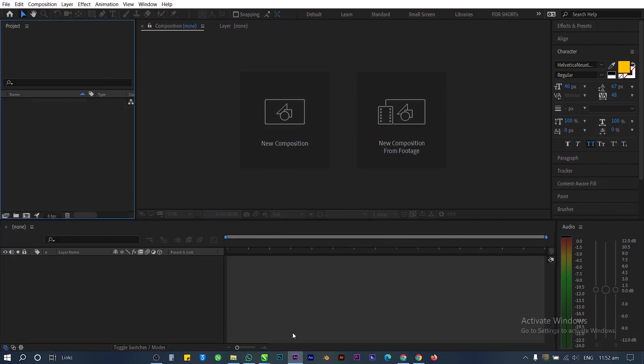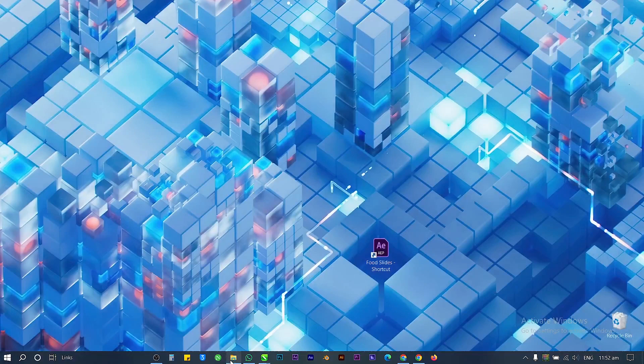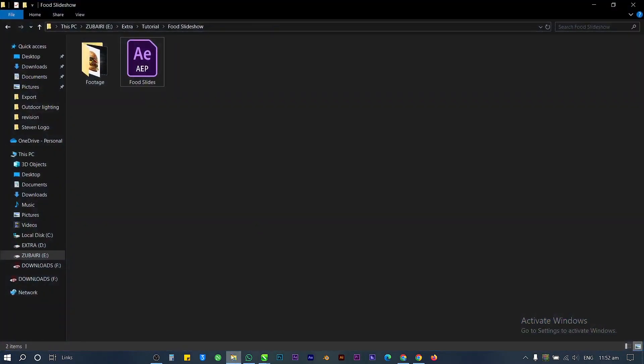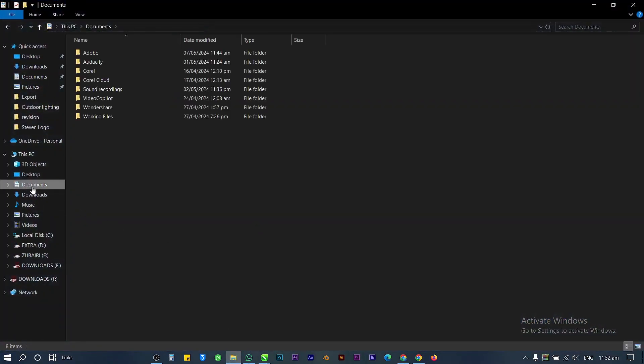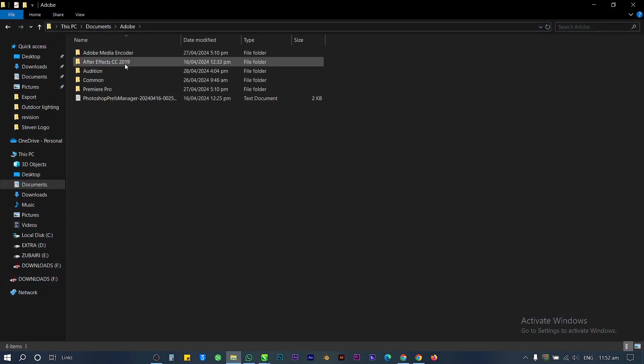Close After Effects as well. Open Windows Explorer, go to Documents, and open the Adobe folder.